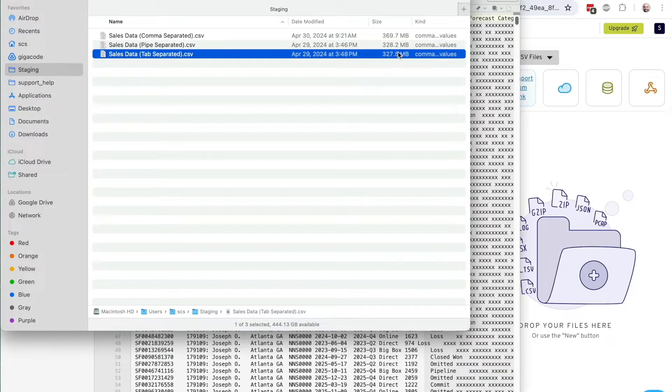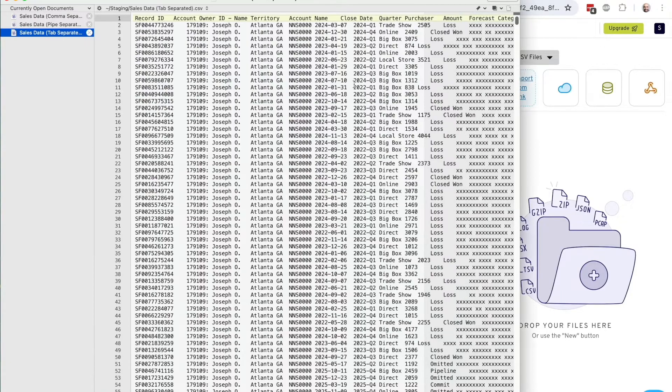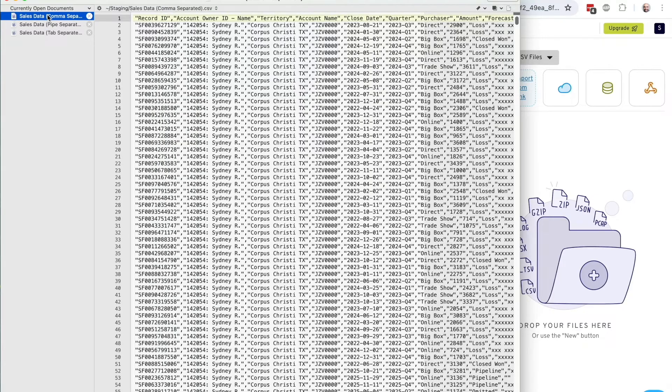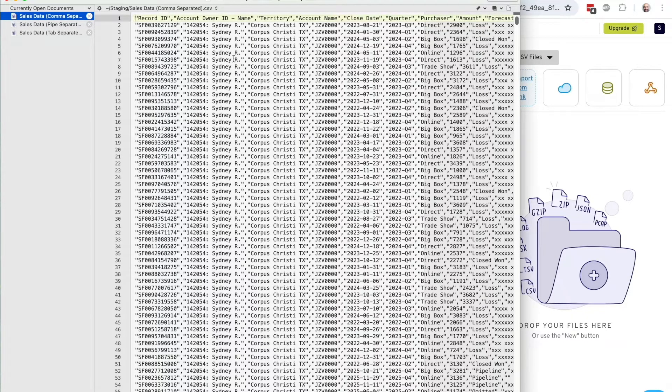You'll see that each of these are in the 300 megabyte range, but if I open them in a text editor, I'll see that while it's all anonymized sales data, one has tabs, one has pipes, and one has commas as the delimiter.